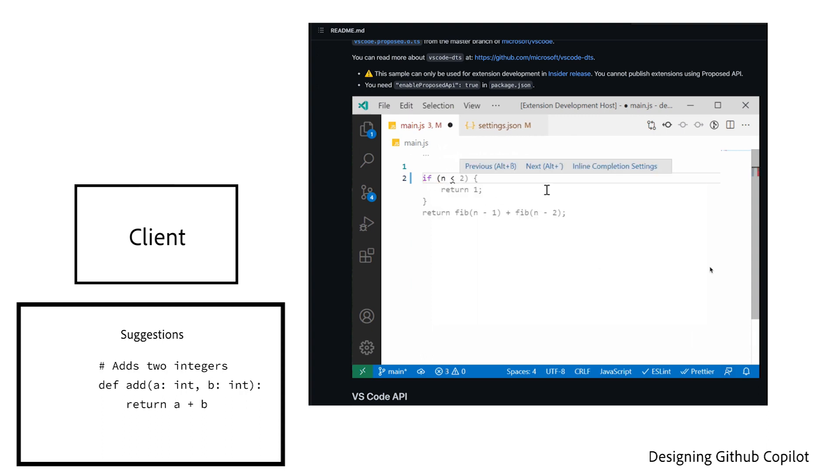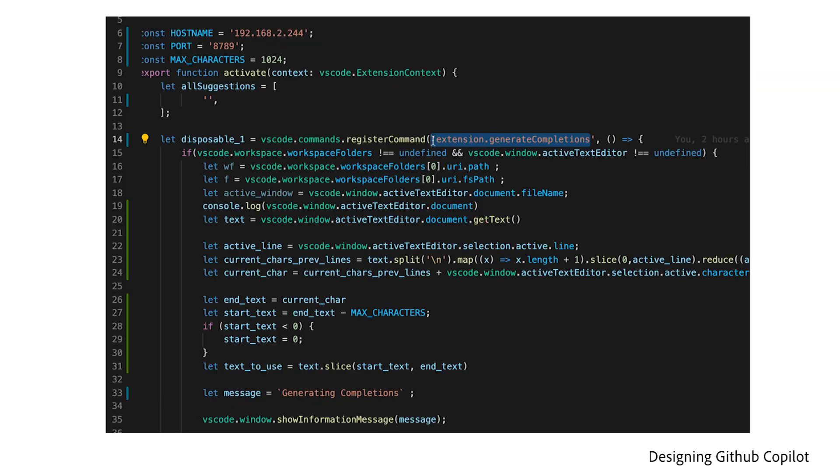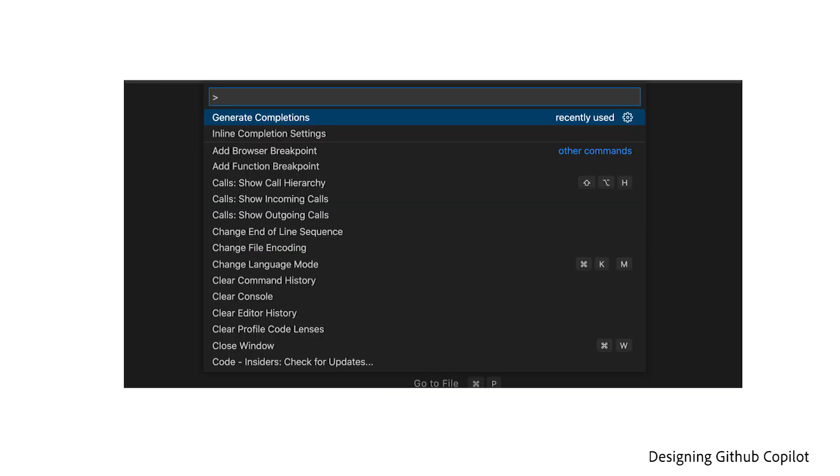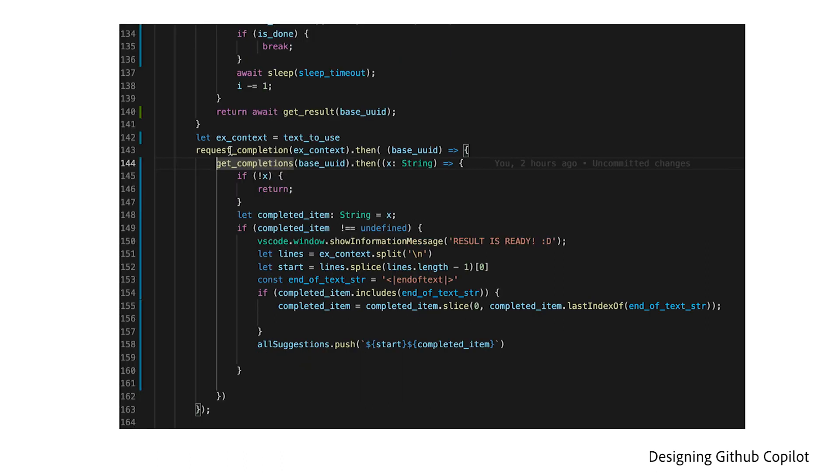Now we just need a way to trigger a request to our server. We can register a trigger in our package.json.config file and then access that callback using our command palette. Inside our callback, I grab the current context which is just the previous 512 words and then I send it to our model.